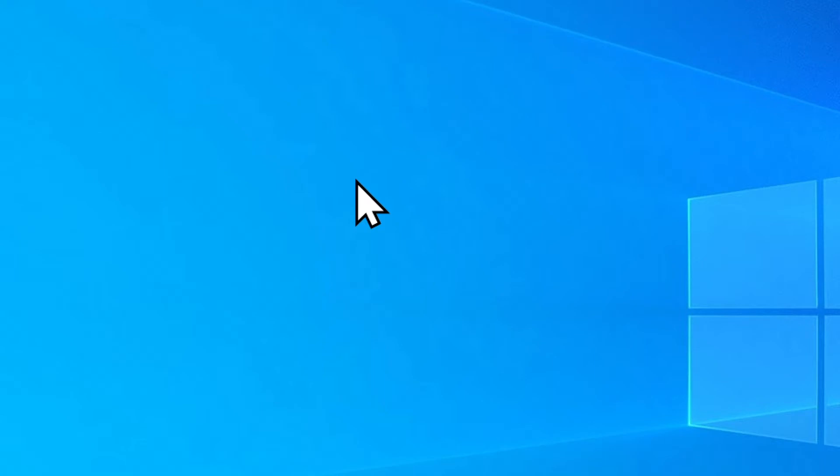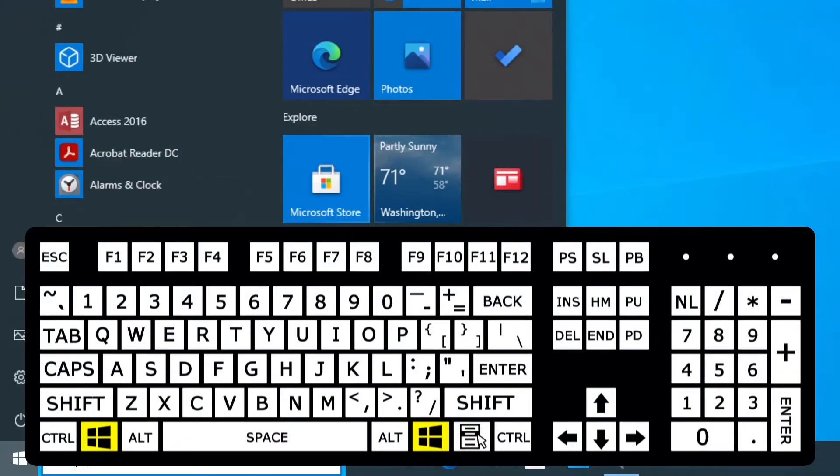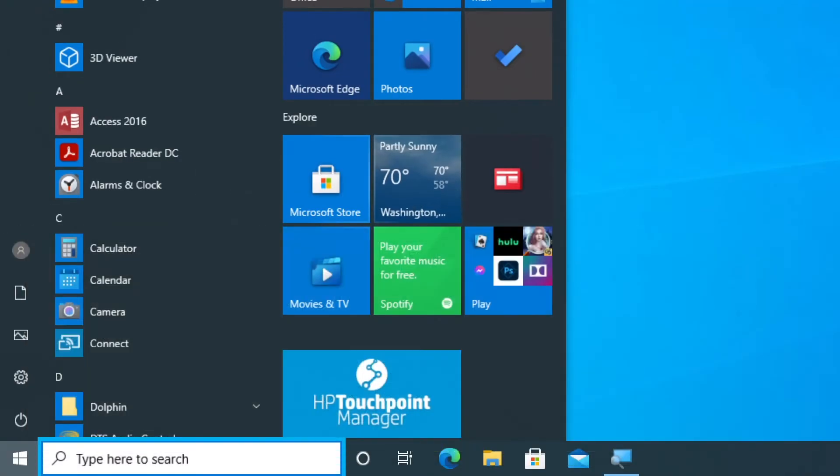So to download NVDA, first we have to go to the nvaccess.org website. You can use any web browser that you're comfortable with or that you may have on your computer. I'm going to be using Microsoft Edge. To open the internet browser, with Windows you can tap the Windows key. That opens your start menu and puts you into the search box.